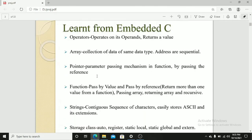Learned from embedded C. Embedded C is an upgraded version of C programming language. We use embedded C for writing programs for hardware devices.